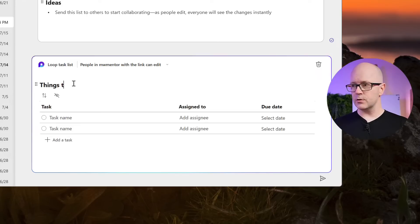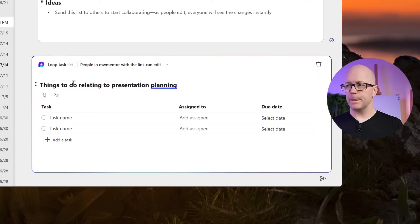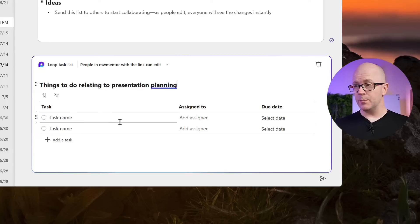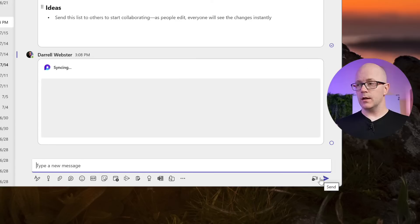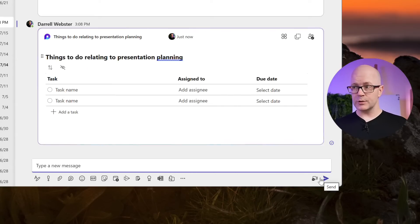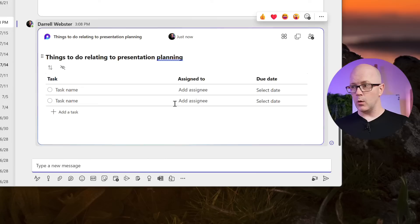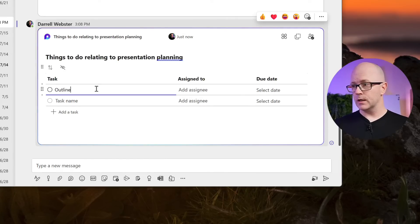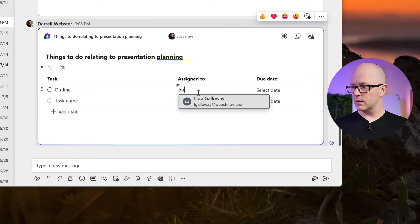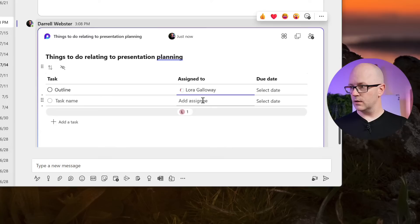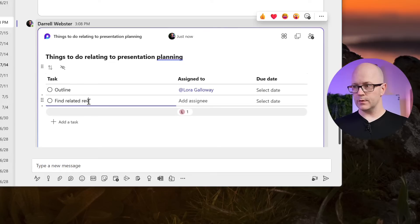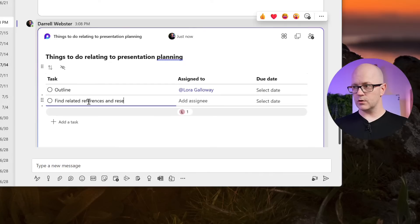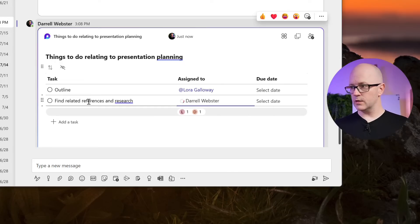Things to do relating to presentation planning. So I haven't sent this off, but I've already got this list here that I can start with Laura, and now it's going to be available to her in the conversation. So we could start filling this out. What are some of the things that we need to do? Come up with an outline. And I'll leave that up to Laura. So that's assigned to Laura. And I'm going to find related references and research. And assign that to me.